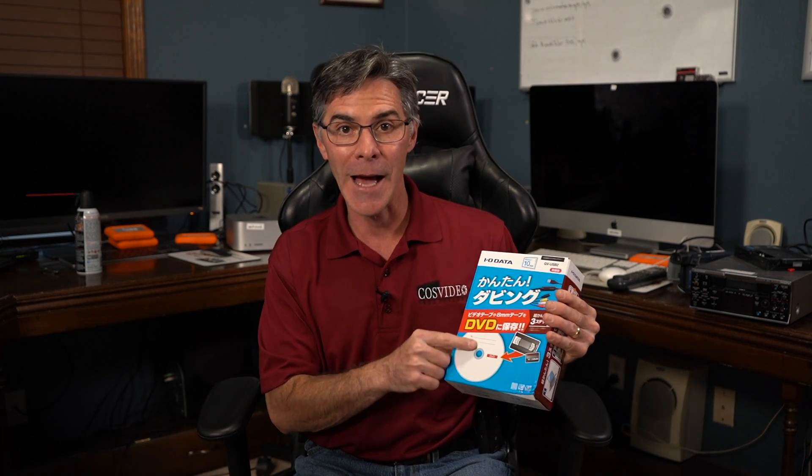In this video I'm going to show you how to capture VHS tapes using your PC with the IO data capture device and OBS software.